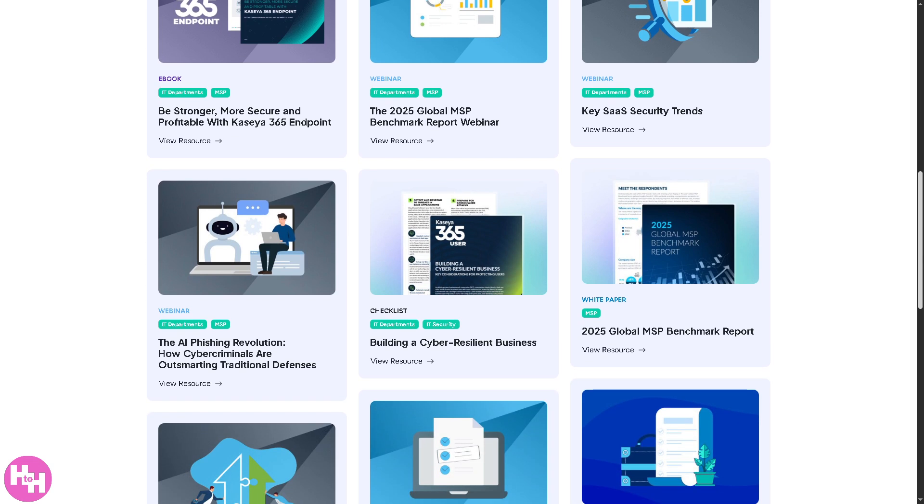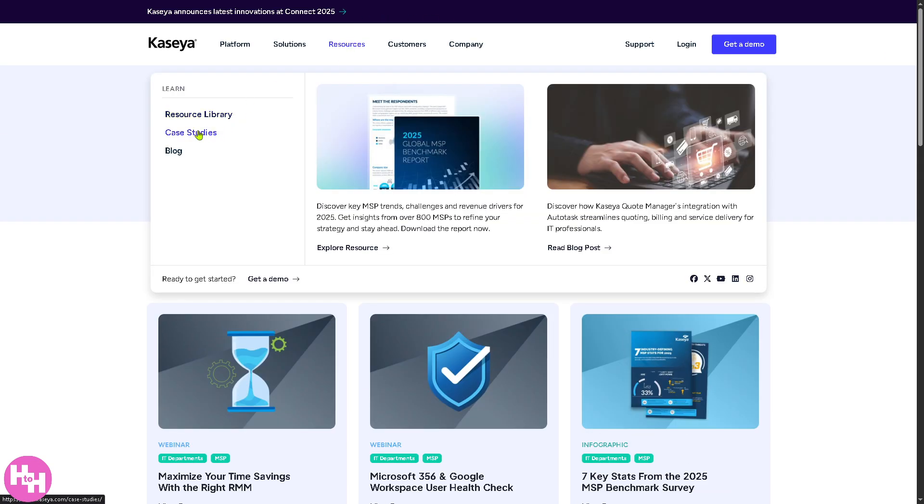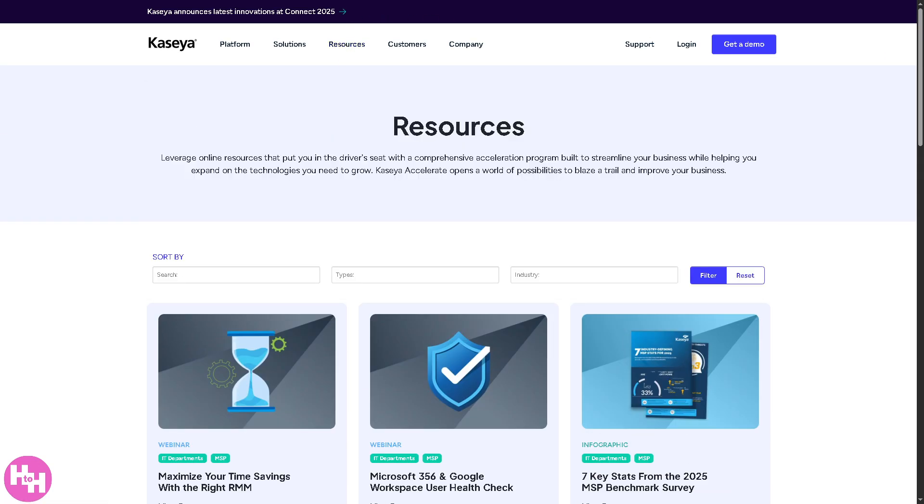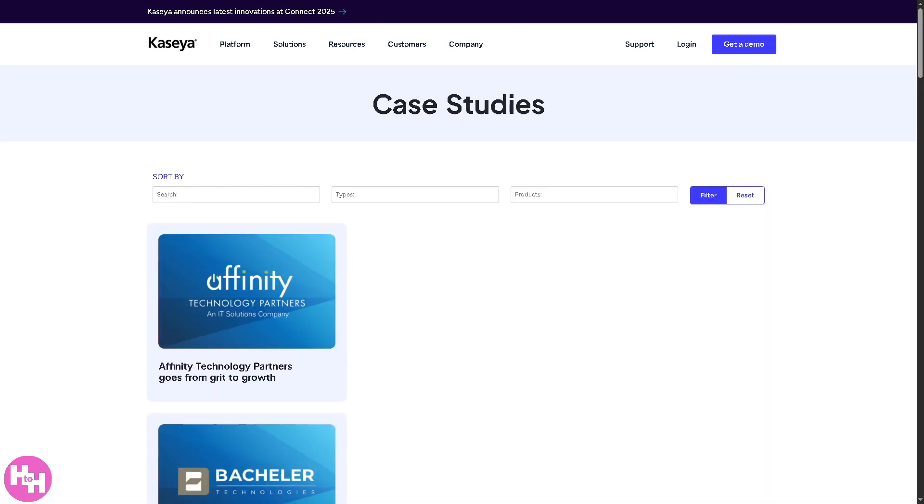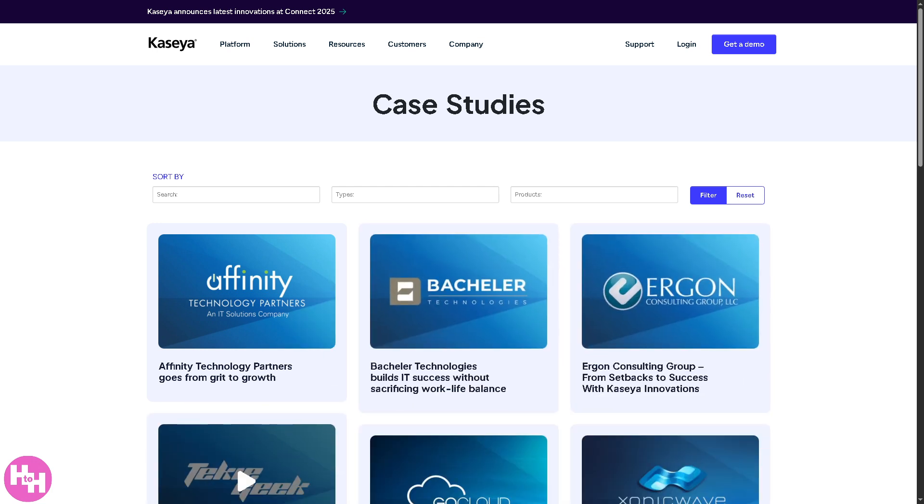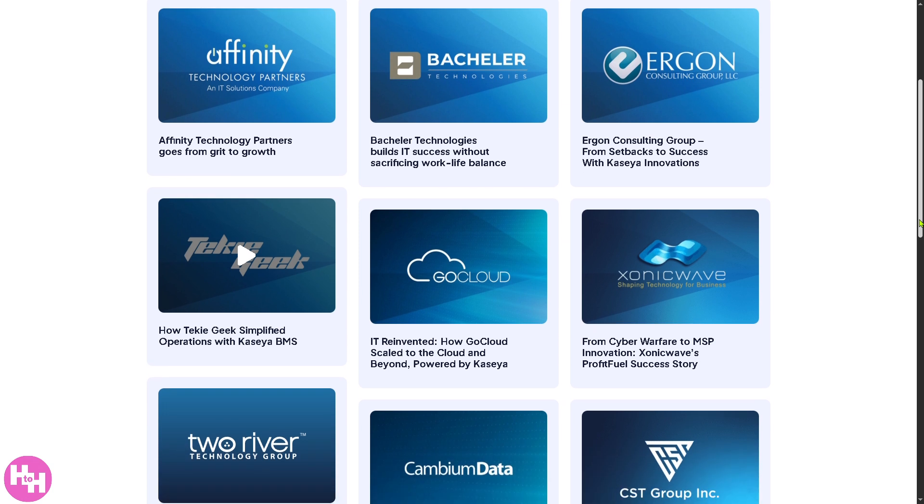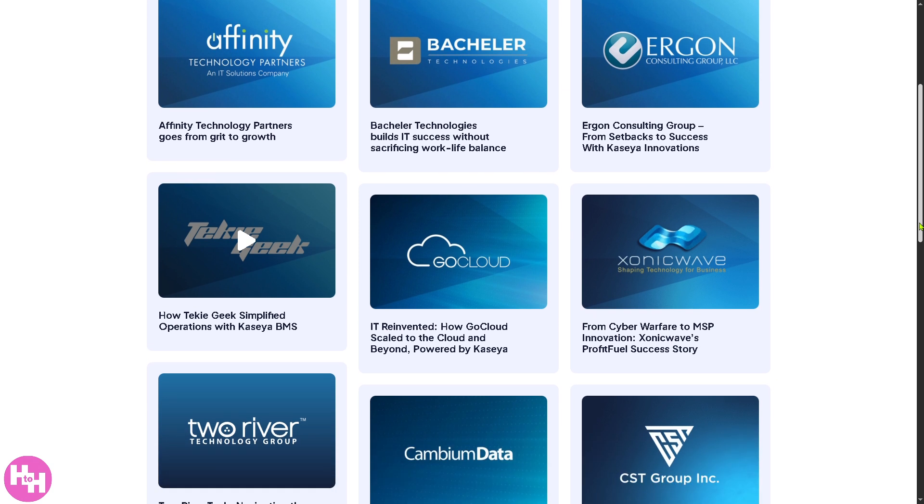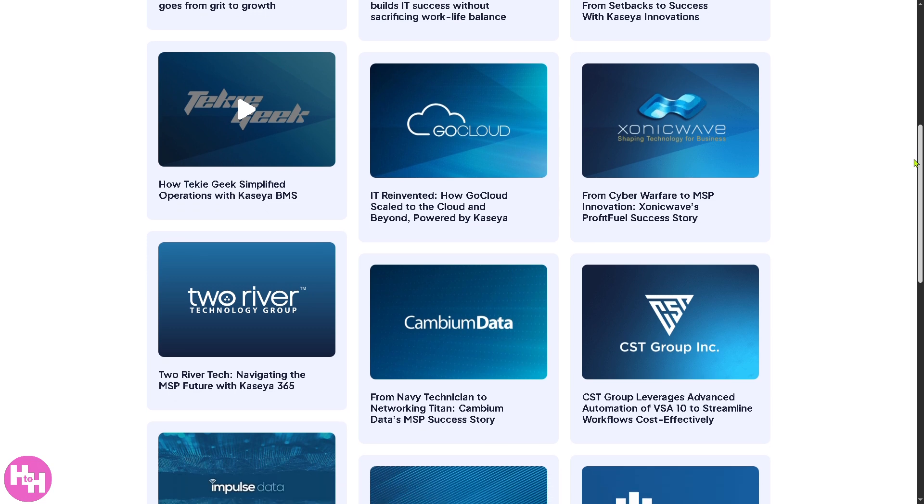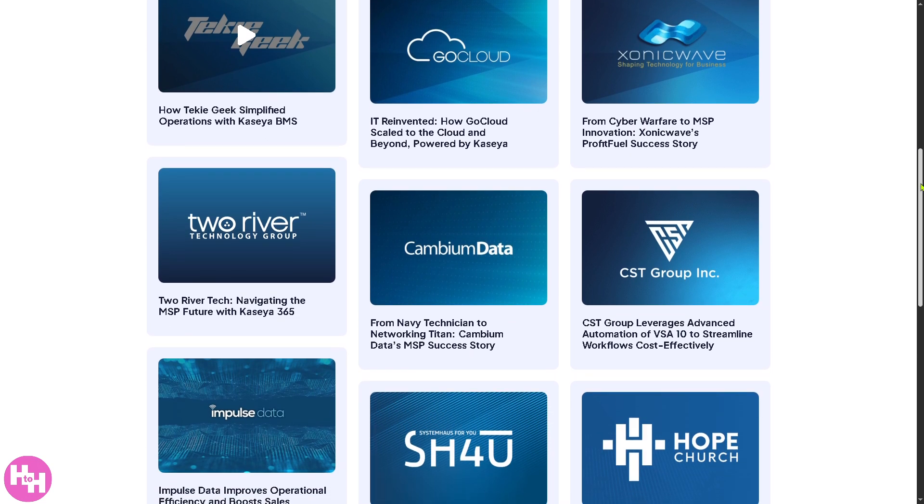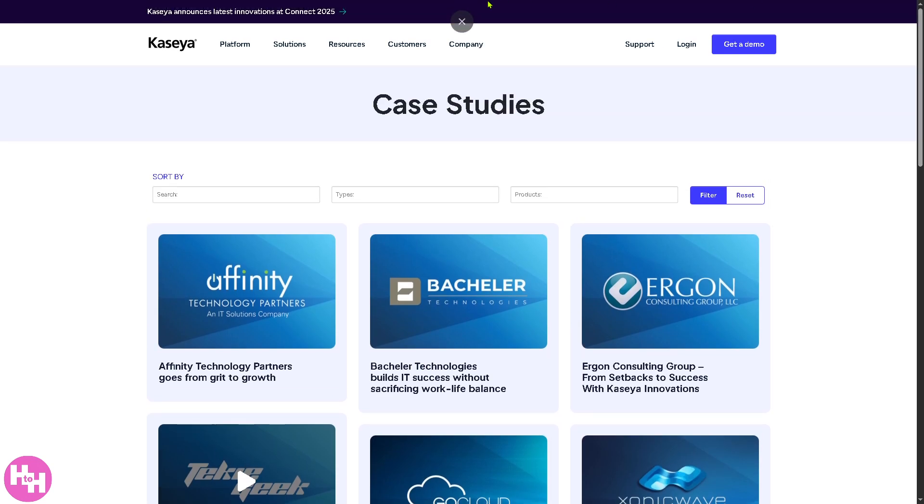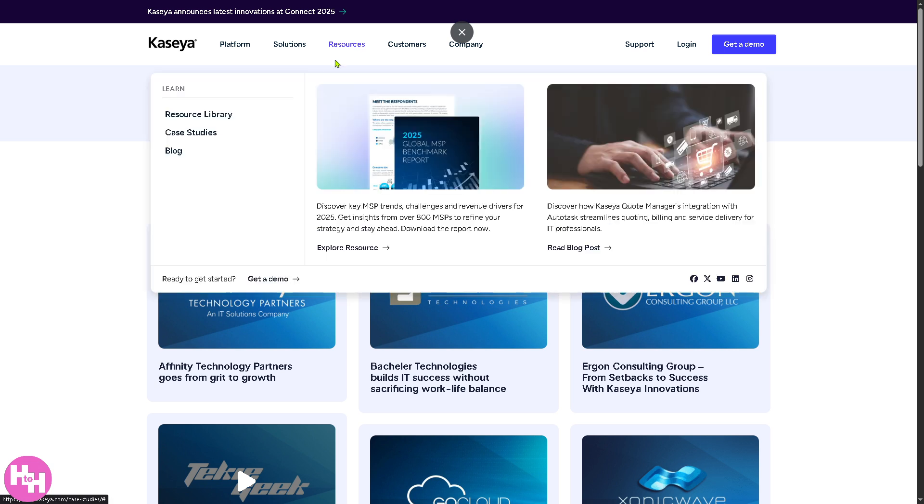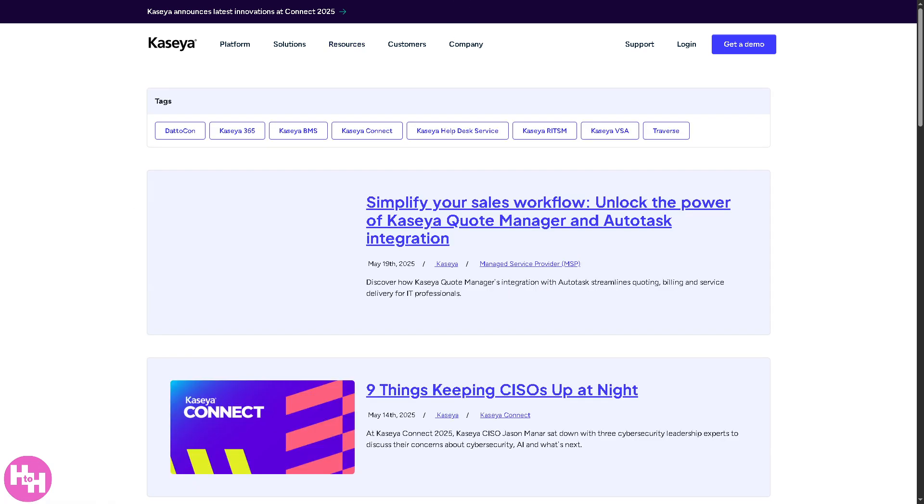Now there's the case studies. These are sections featuring real world examples of how to use Kaseya products to solve problems and achieve goals. You have some videos here that you can watch, helping potential customers see the practical benefits of Kaseya software through proven success and stories. And last is going to be the blog.